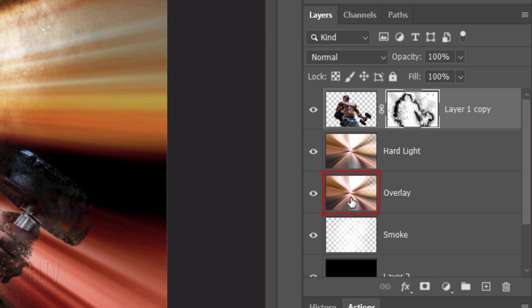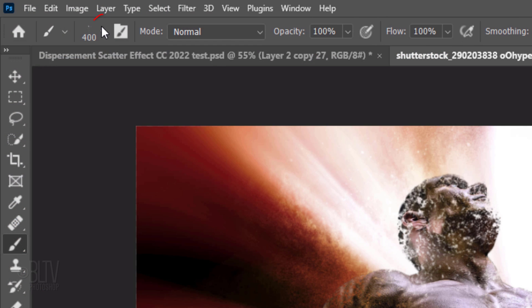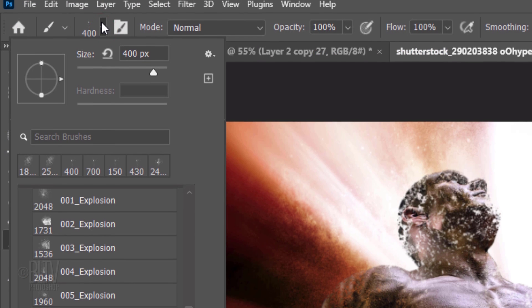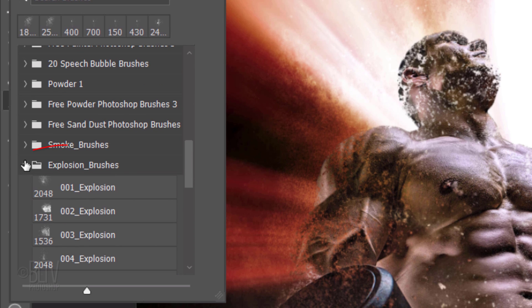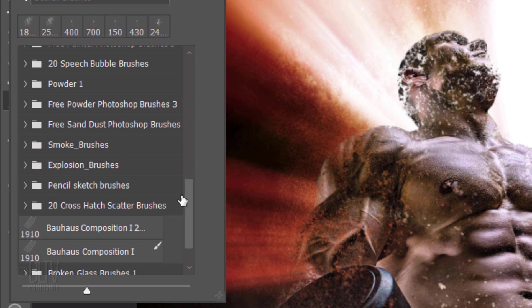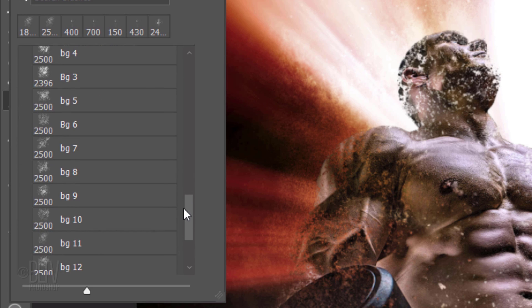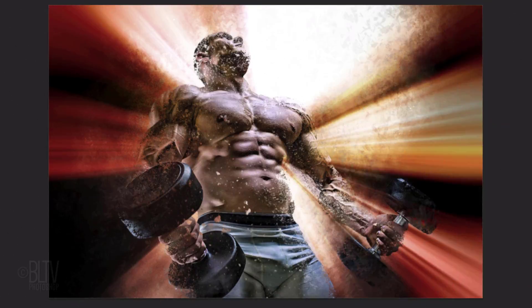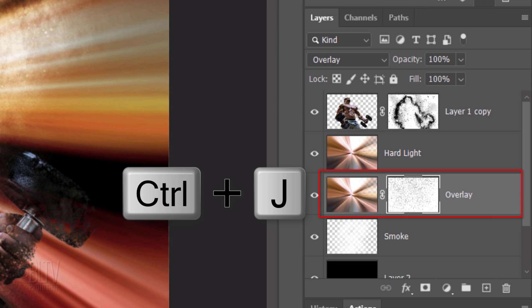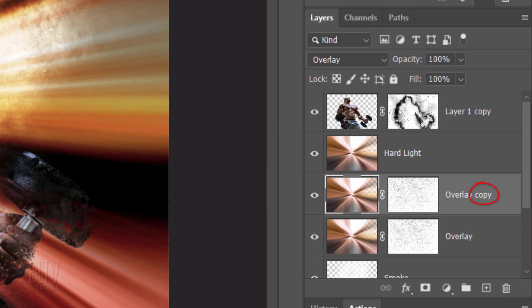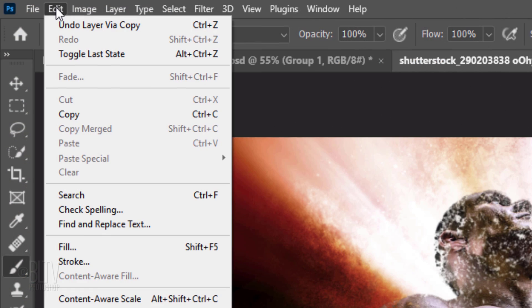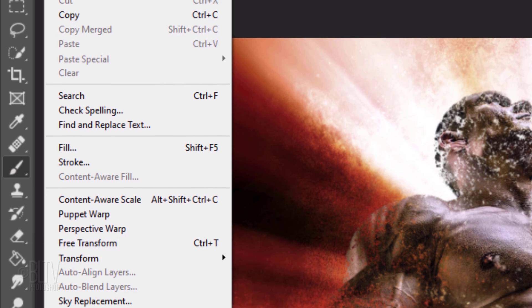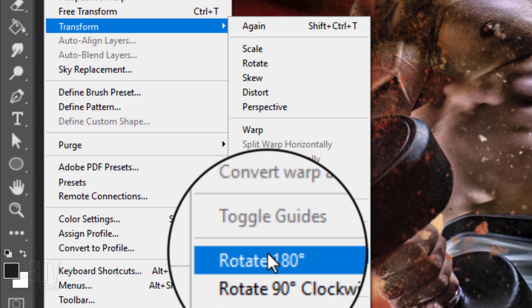Make the overlay layer active and click the layer mask icon to make a layer mask next to it. Open the Brush Picker and close the explosion brushes. Scroll down and open the broken glass brush set I provided. Pick a brush and click once on the right and left halves. We'll reduce the layer mask's density by opening the Properties panel. If you don't see it, go to Window and Properties. Reduce the density to 40%. Make a copy of the layer. We'll flip the copy upside down by going to Edit, Transform and Rotate 180 degrees.